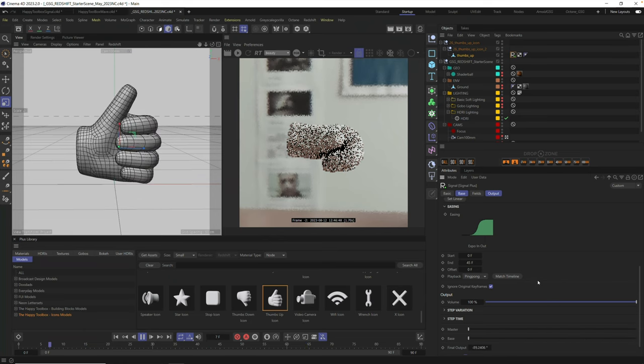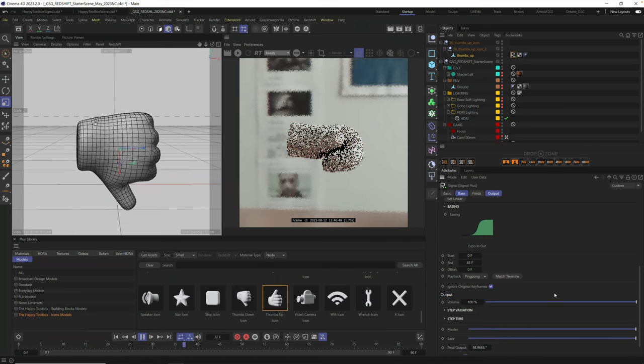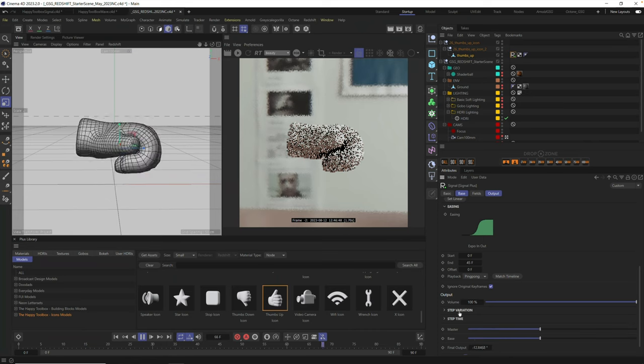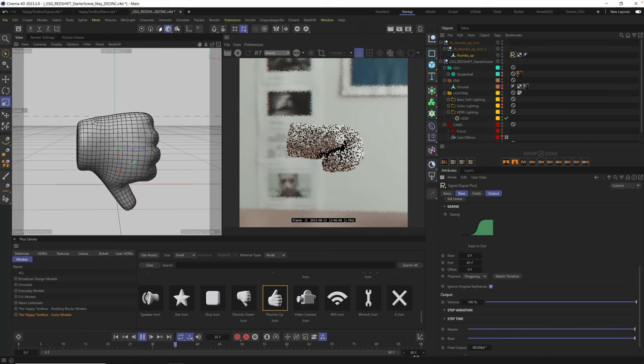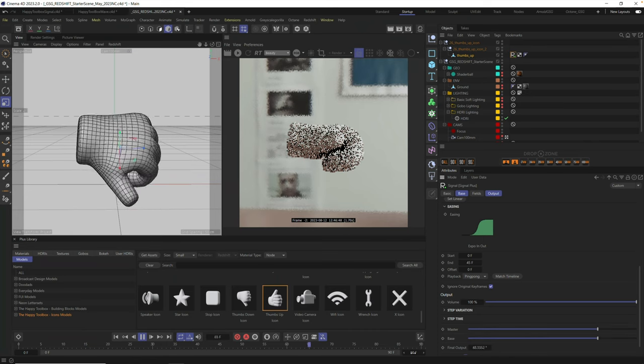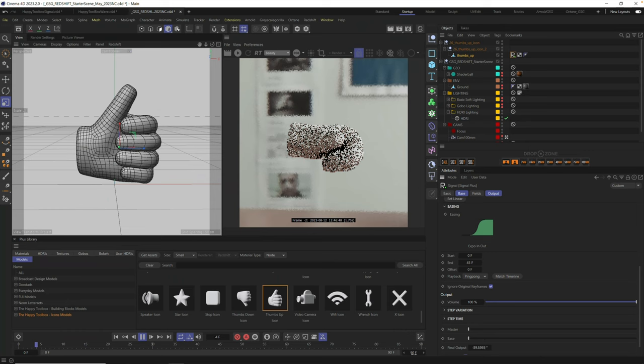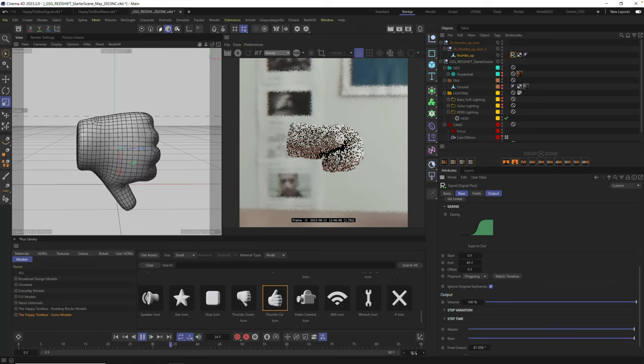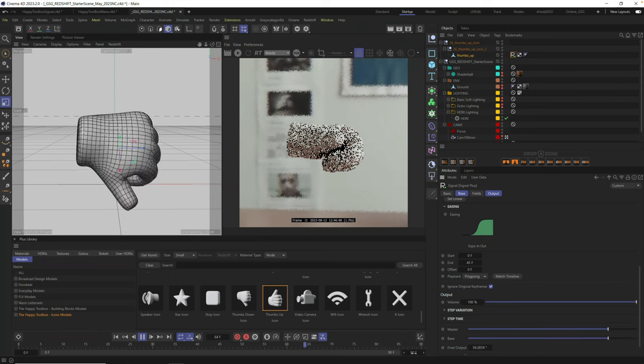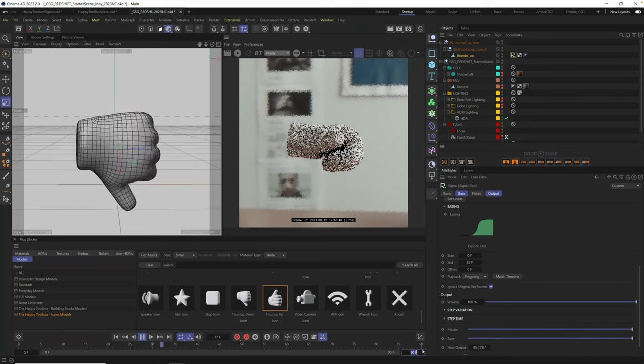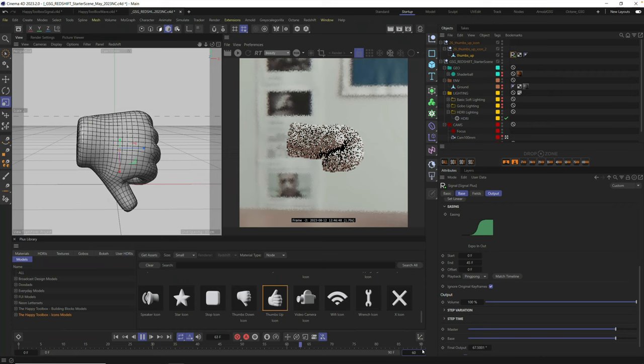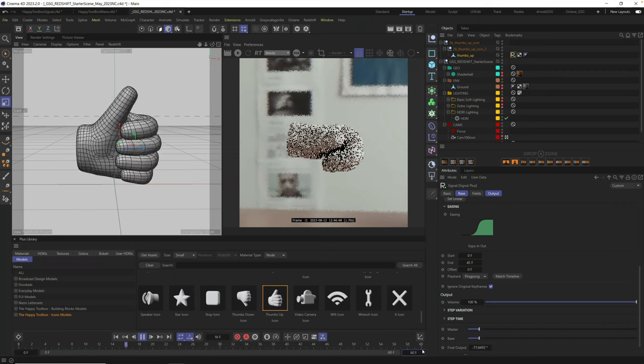Now, you might say, hey, this is great, but what if I want it to go faster or slower? Well, you can change your timeline. Let's say I want this to go a little bit faster. Let's go ahead and set this to 60 frames on our timeline. And all we have to do now is go into our end and cut that in half.